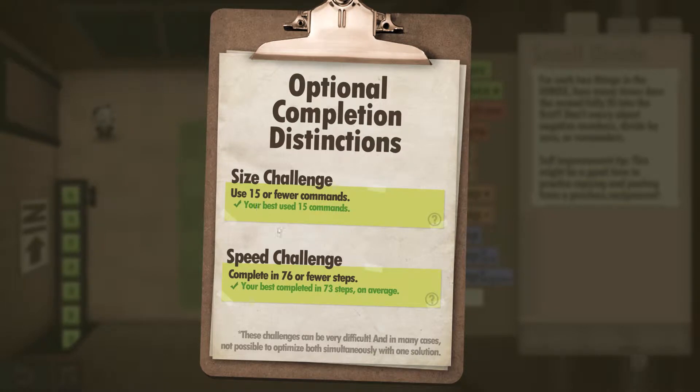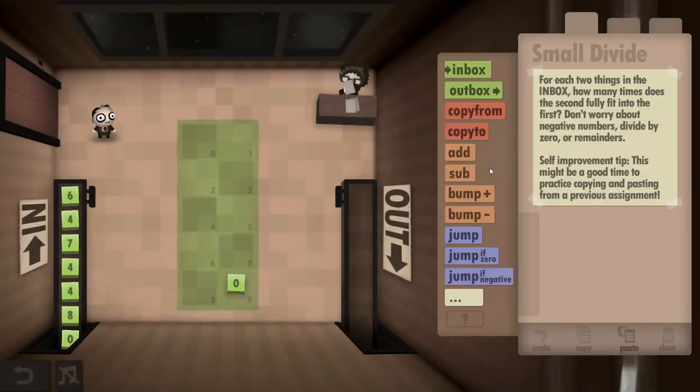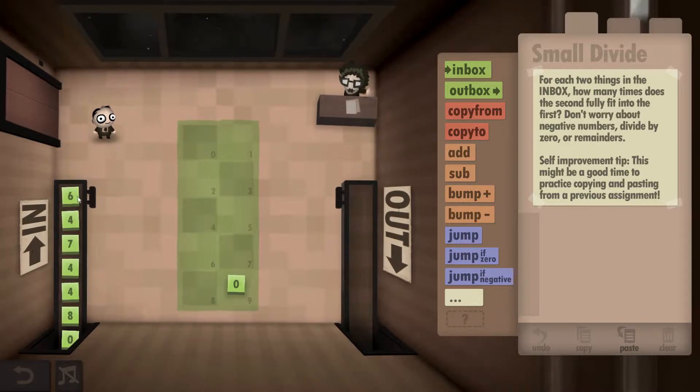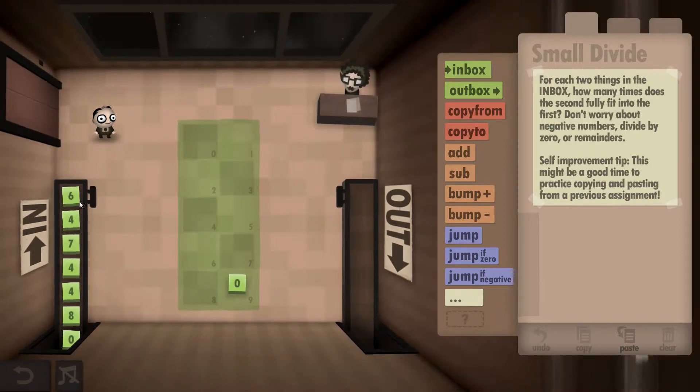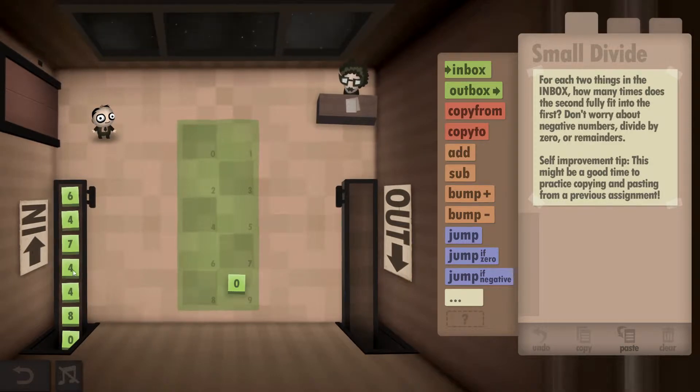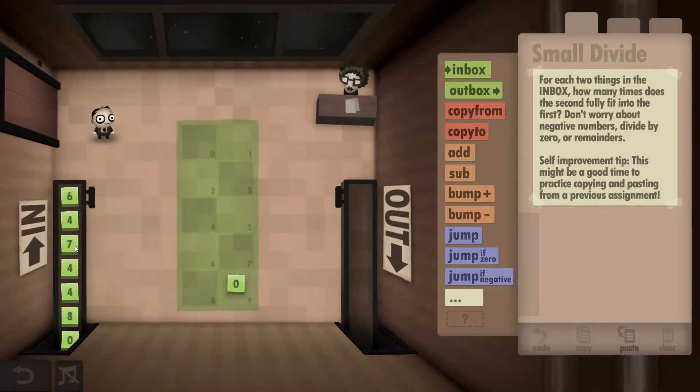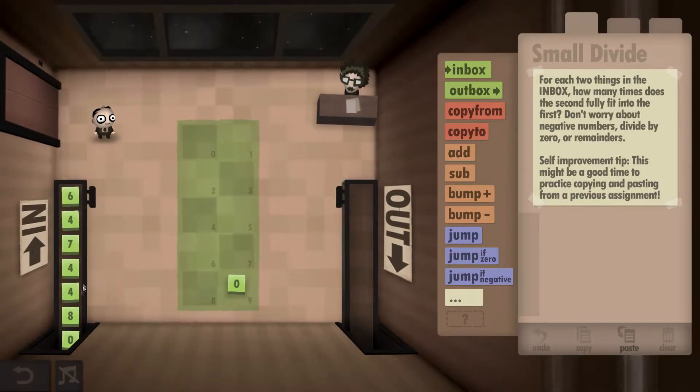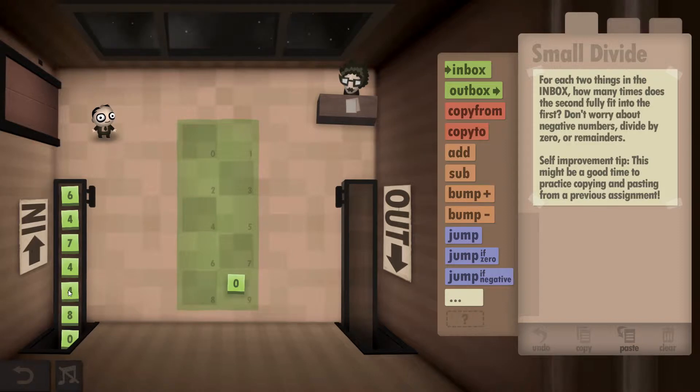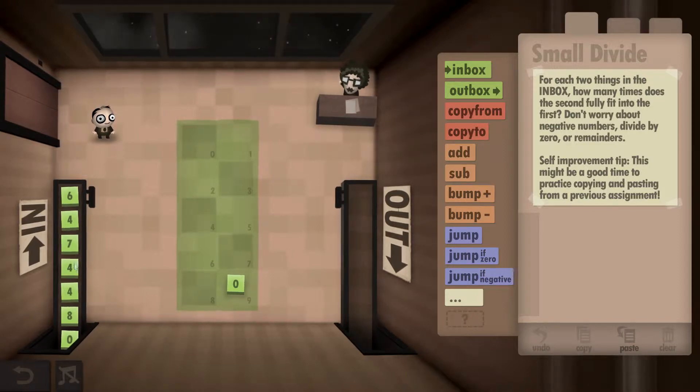What we need to do is see how many times the second number fits into the first number. So in this case, a four would only fit once into the six, the four would fit once into the seven, eight won't fit at all into four, so you should have one, one, zero, and so forth.